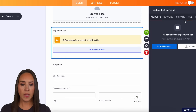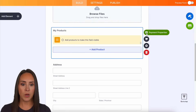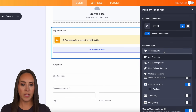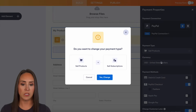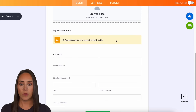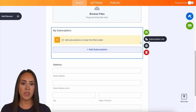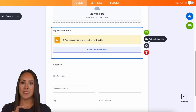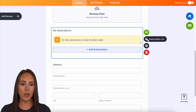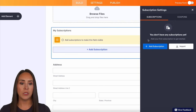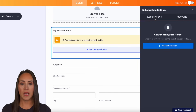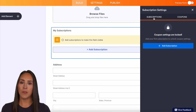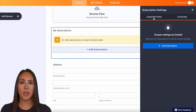Let's jump over to 'sell subscriptions.' If we click here, we can see it now shows a stack of coins instead of the cart. We choose the subscription list, we can add subscriptions, and we also have the ability to add coupons. The other two payment types are going to be very similar.